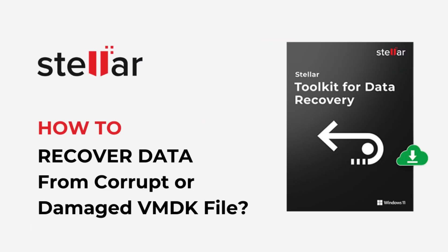Welcome to another tutorial video on data recovery. Today we are talking about corrupt or damaged VMDK file recovery.